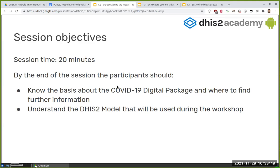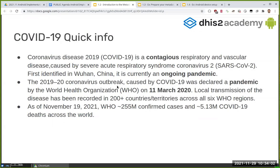What we're trying to present is the COVID-19 digital package from the DHIS2 team, for you to understand what we'll be using, what the differences are, and what we have prepared for you in the server that we set up.